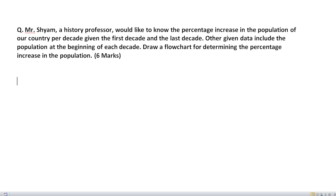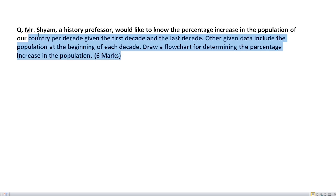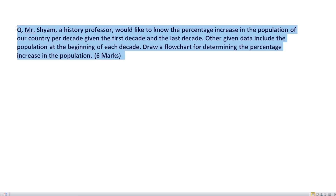Dear students, welcome to another session. We will complete the second module. Model questions are a few questions that we will discuss. Some questions are already done and the remaining questions we will cover now.